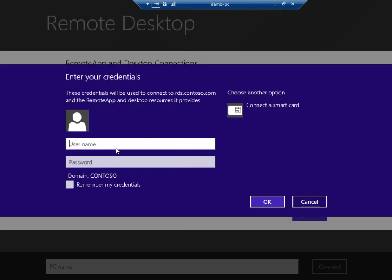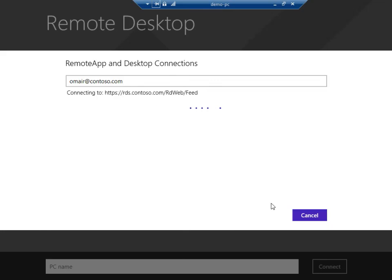If I hit yes here, it'll prompt me for my credentials. I'll decide to save these credentials and hit OK.